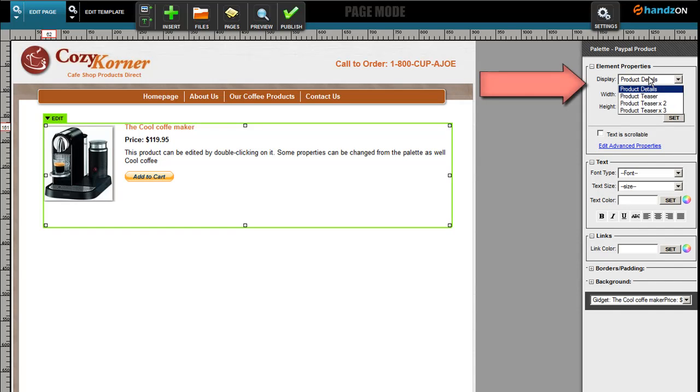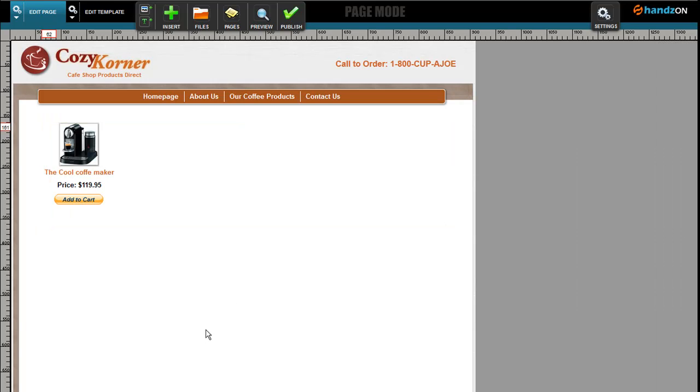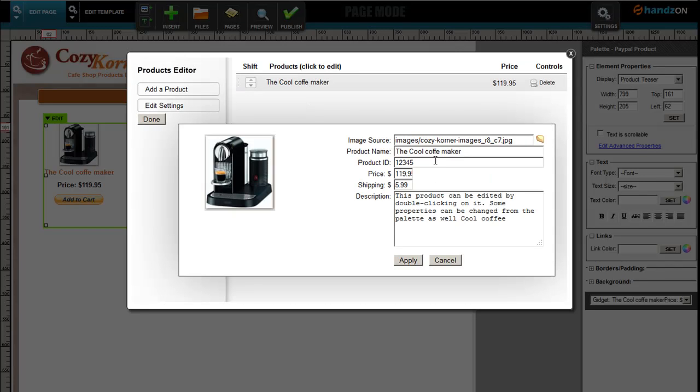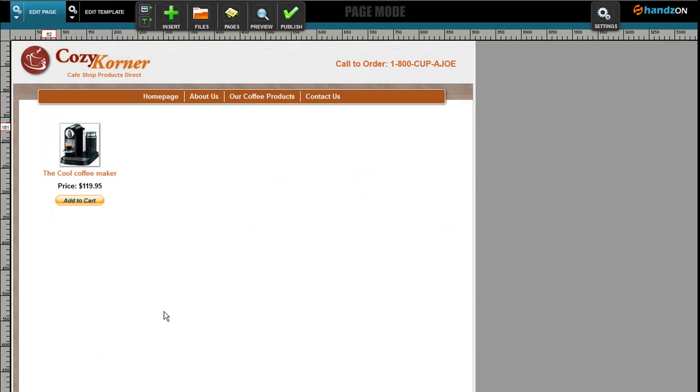Now there are a couple of options that are allowed here. Click onto the product and you could say Product Details. I want a product teaser, so I just want to be able to put the Cool Coffee Maker, the price, and a button. So this allows you now to make a very condensed version of your shopping cart. Oh my goodness, I have spelled coffee wrong. Okay, so let's go ahead and correct that. There you go, isn't that nice?